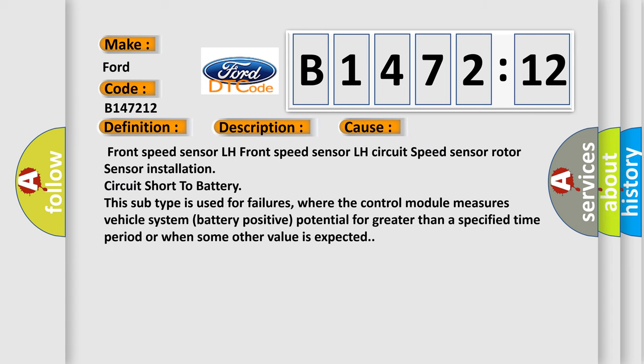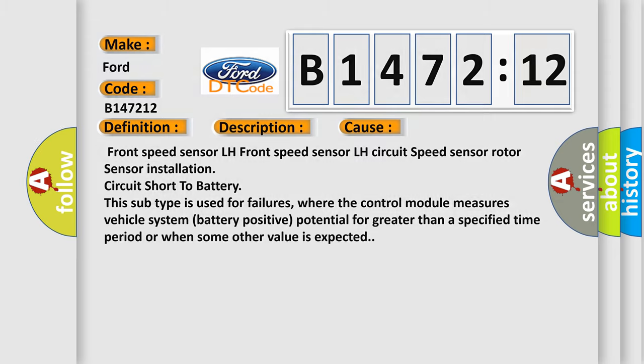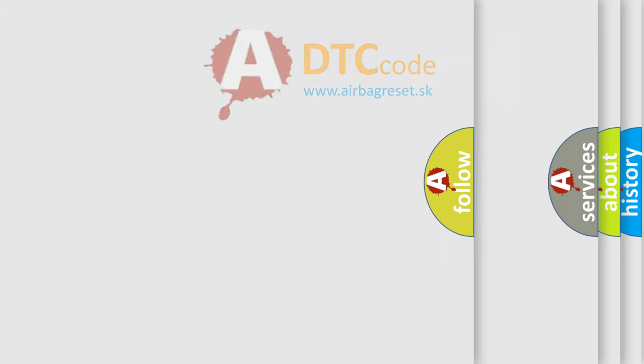This diagnostic error occurs most often in these cases: Front speed sensor LH, front speed sensor LH circuit, speed sensor rotor, sensor installation, circuit short to battery. This subtype is used for failures where the control module measures vehicle system battery positive potential for greater than a specified time period or when some other value is expected.